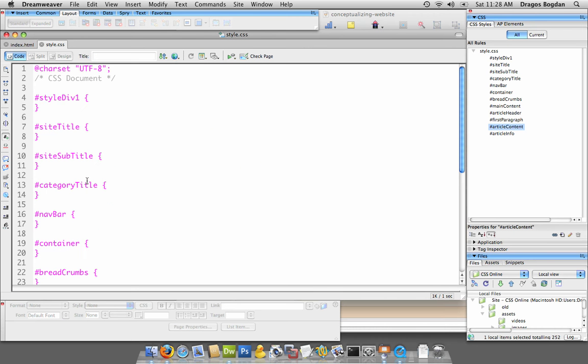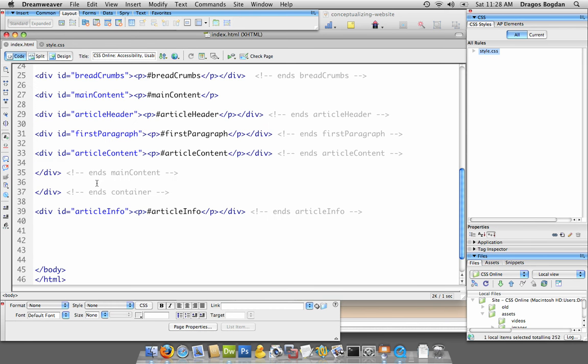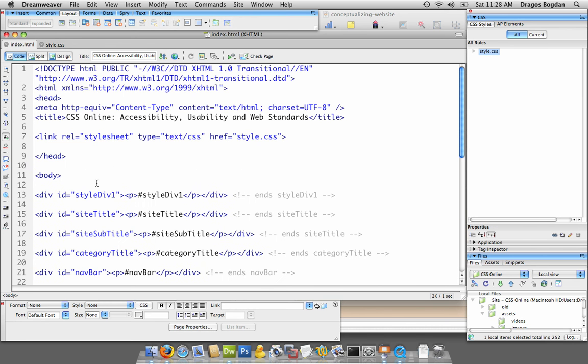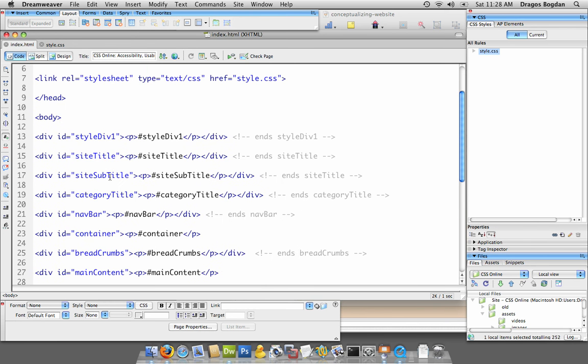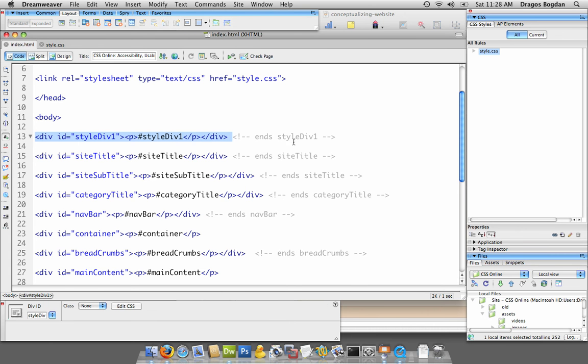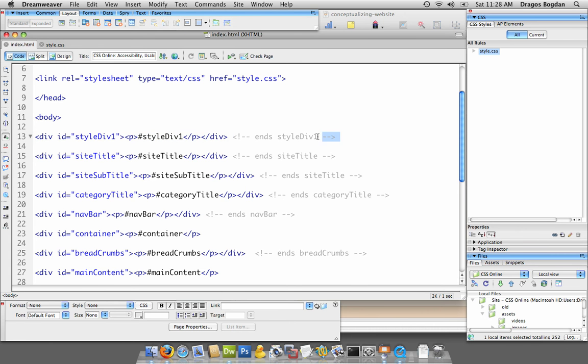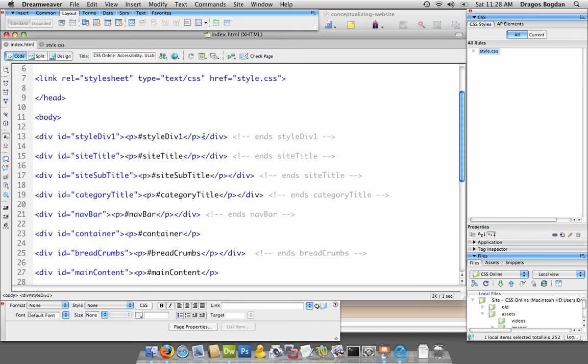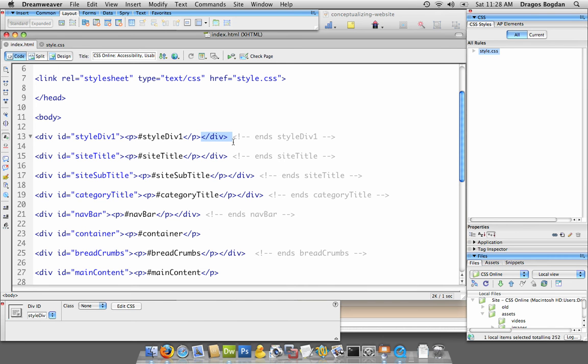I put all the names in there, they all start with a hash since these are ID selectors. Then in my index I went into code view, opened up all these divs and closed them. I also put a note at the end that's telling me which div this final tag is closing.